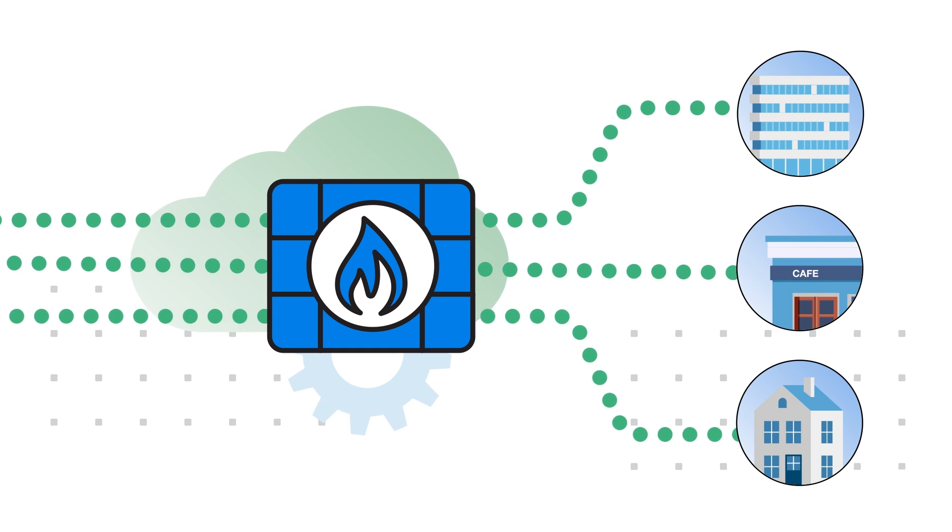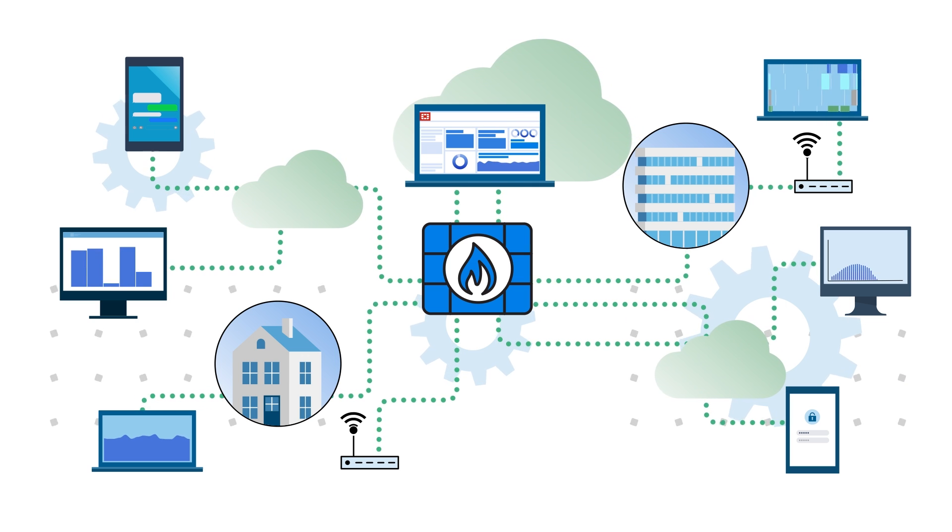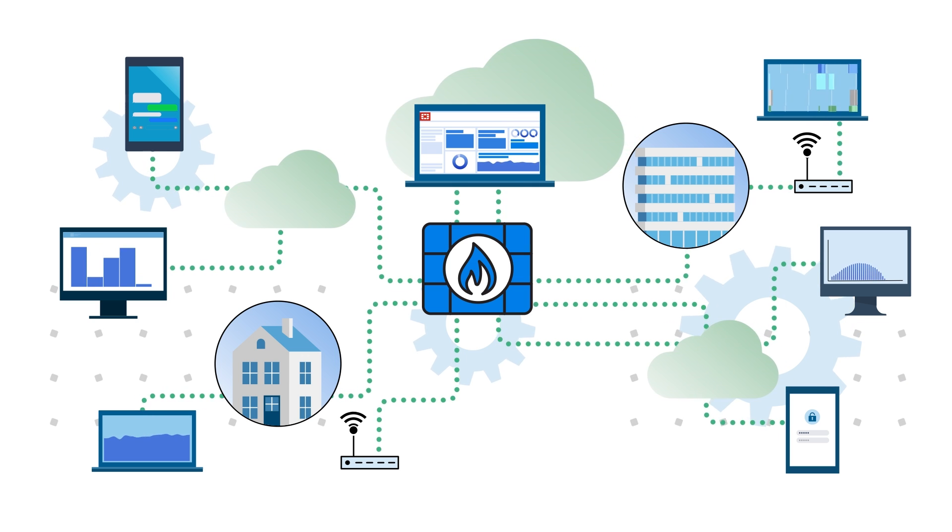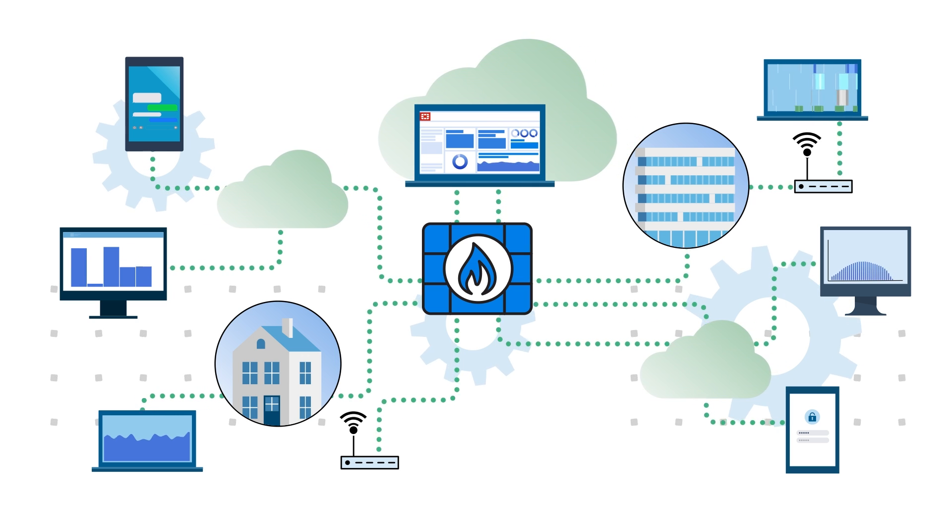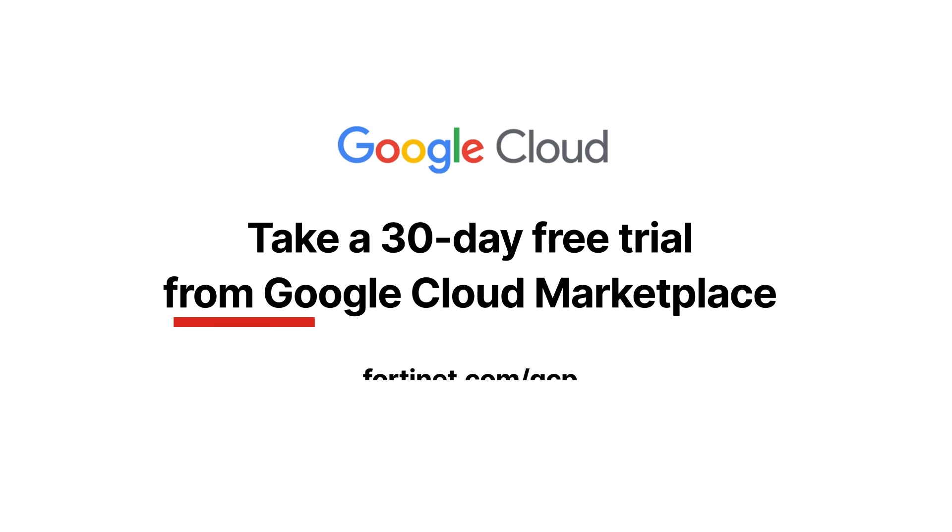With FortiGate on Google Cloud, you'll get the advanced threat protection you need everywhere you need it. Take a 30-day free trial from Google Cloud Marketplace.